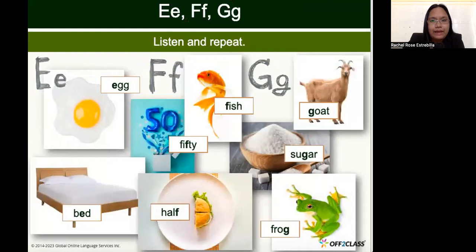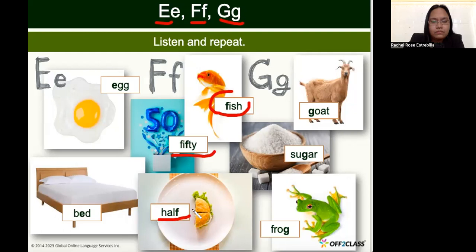Next we have E, F, G. Listen carefully: E — egg, bed. F — fish, fifty, half. G — goat, sugar, frog.